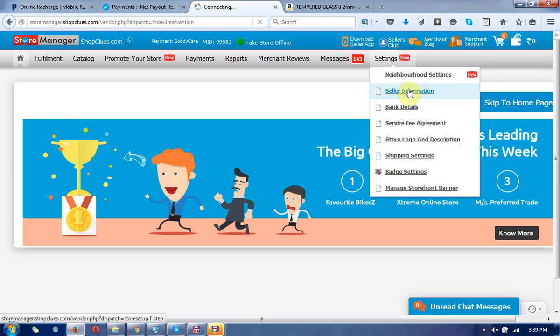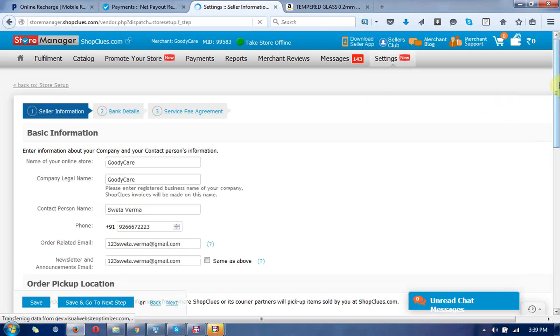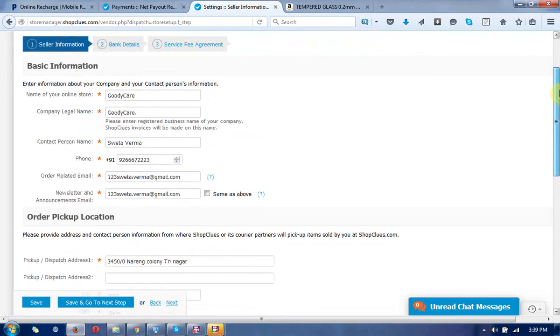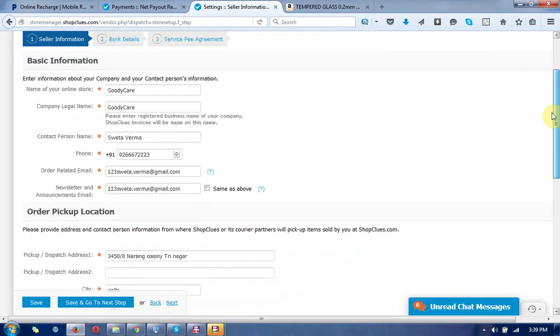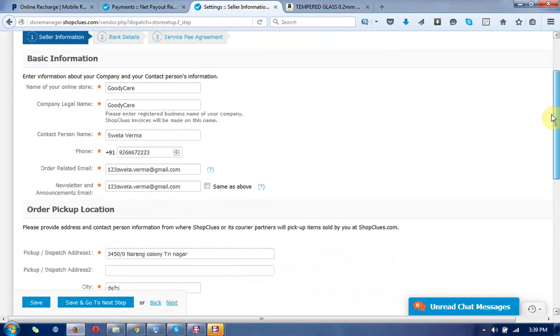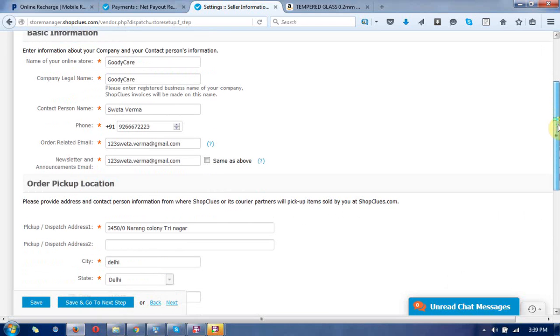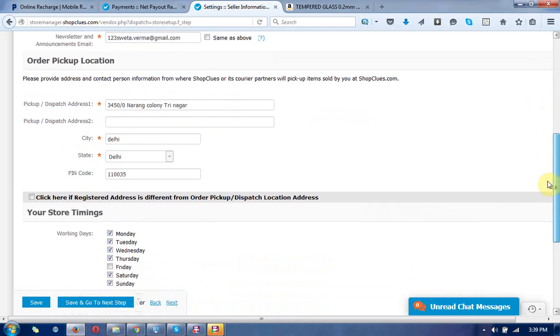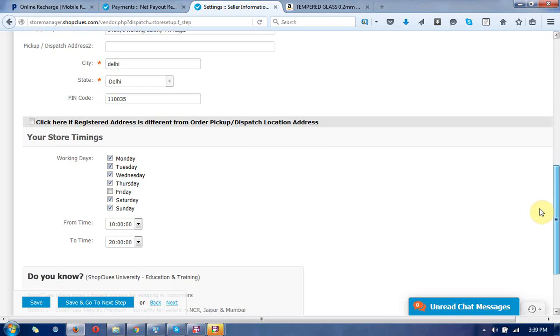Now you can see the seller information section. This includes basic information, order pickup locations, and store timing settings.